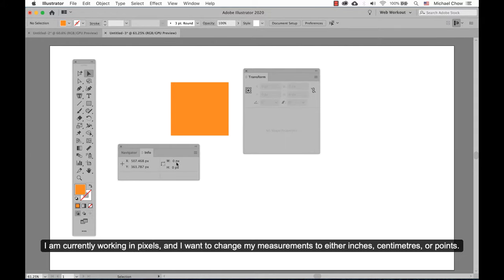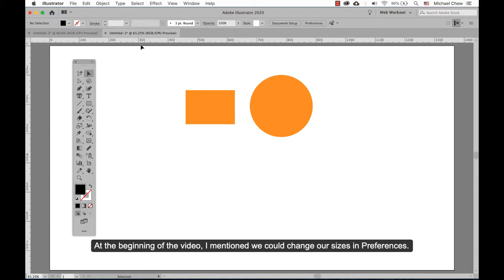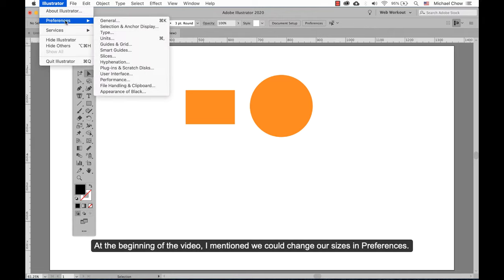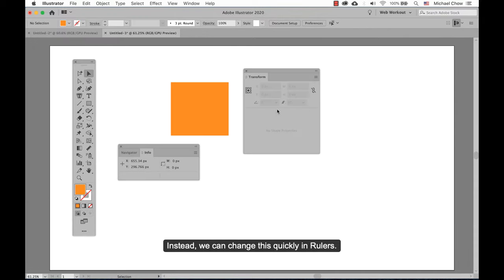I am currently working in pixels, and I want to change my measurements to either inches, centimeters, or points. At the beginning of the video, I mentioned we could change our size in Preferences. Instead, we can change this quickly in Rulers.